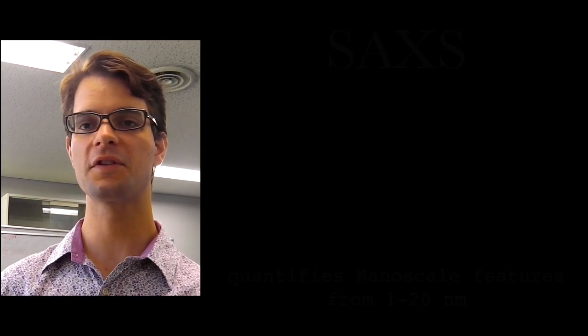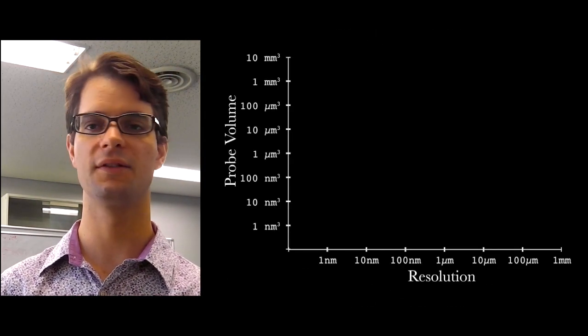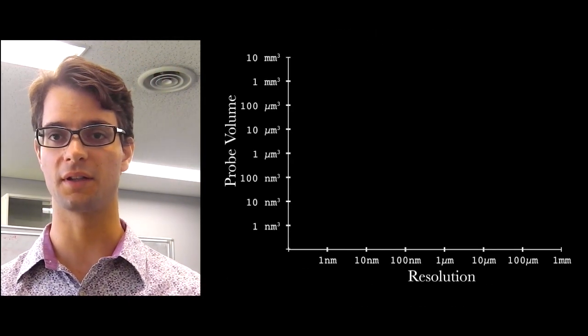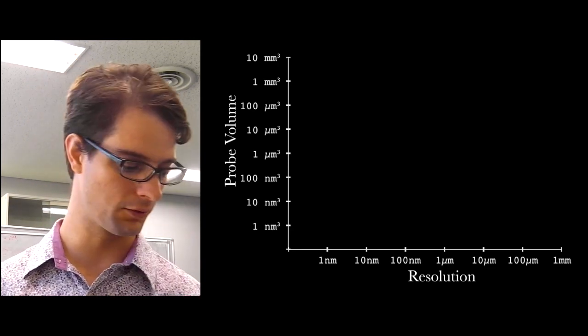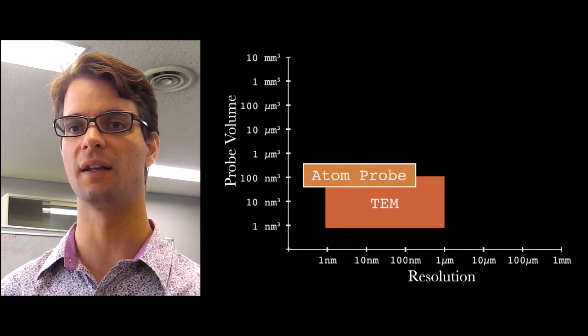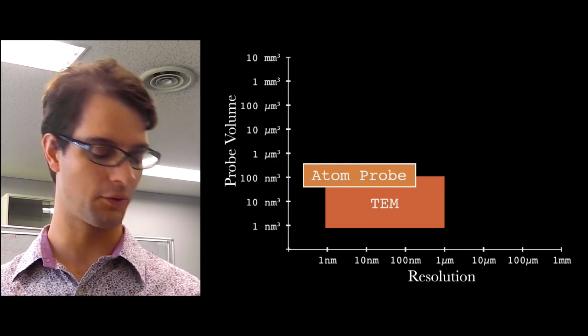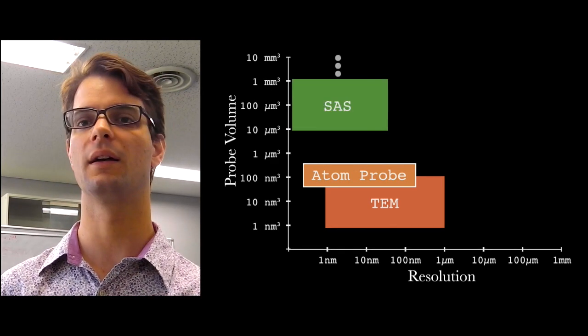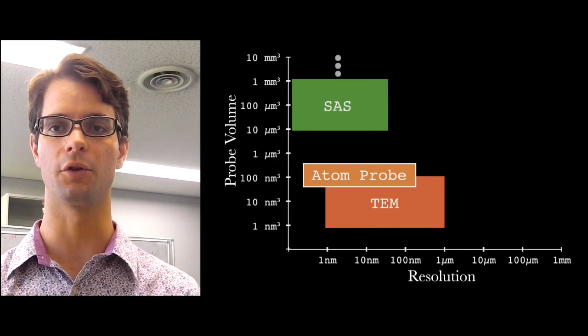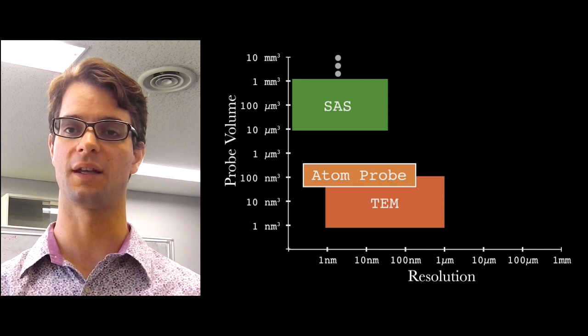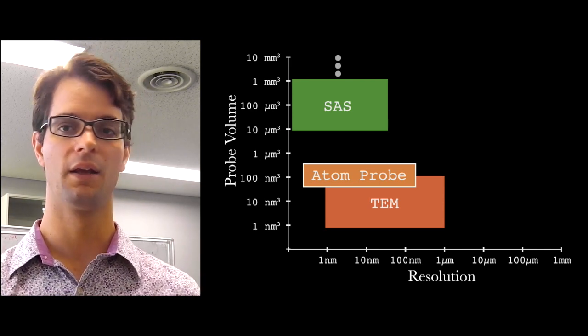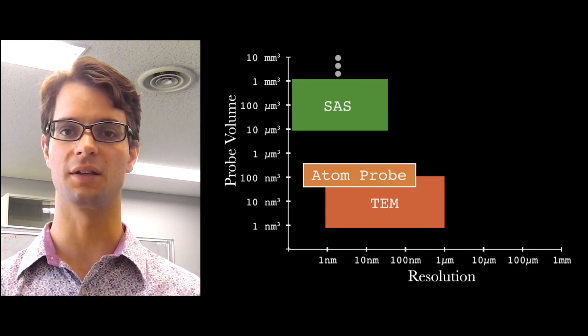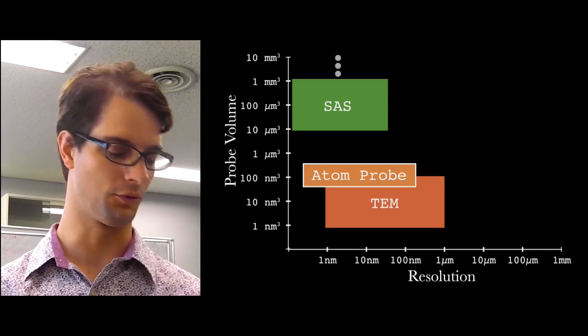Now, the interesting thing about small angle scattering is that when you compare it to other techniques that probe the nanoscale, such as electron microscopy and atom probe, small angle scattering can probe much, much larger volumes while analyzing the same kind of size scales. So as a bulk characterization technique, it's a very nice technique to use.